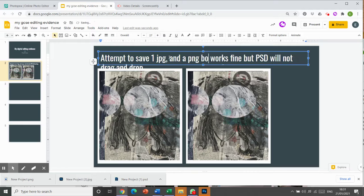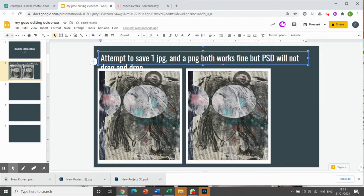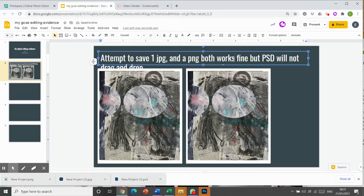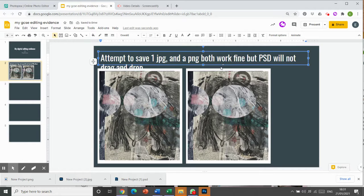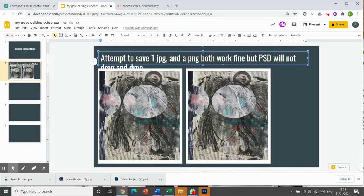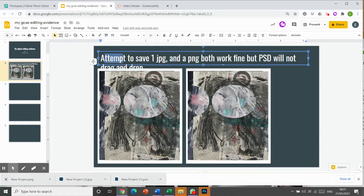So by doing it this way, it means that I've got some evidence of my learning, but I've also got some evidence to use for my future work to work out how to use Photopea as